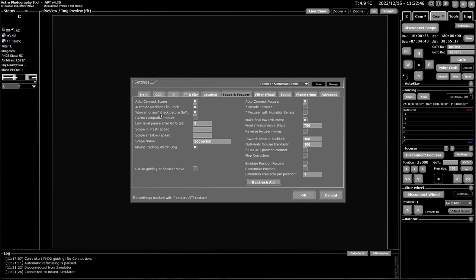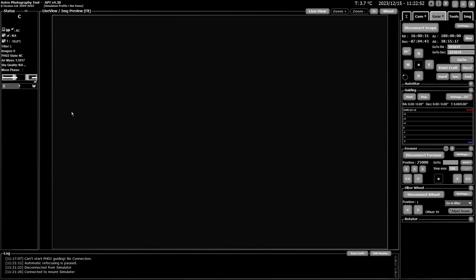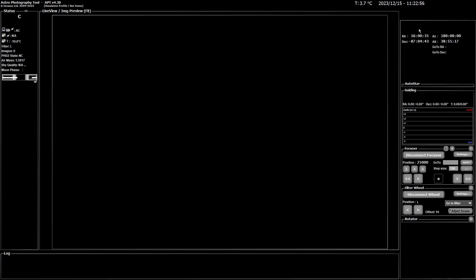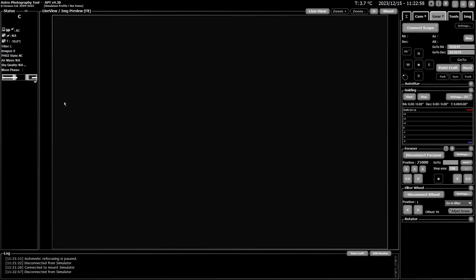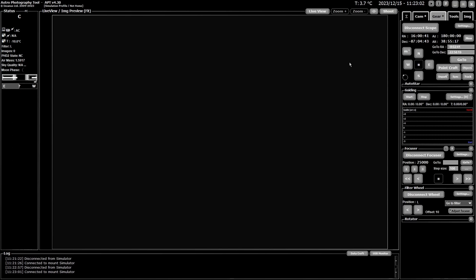Now if you have the auto hide meridian flip clock box checked in your scope and focuser settings, this will come up while the mount is connected but when the mount isn't connected it will disappear. So I'll just disconnect and you see gone, and now I'll reconnect and it's back.